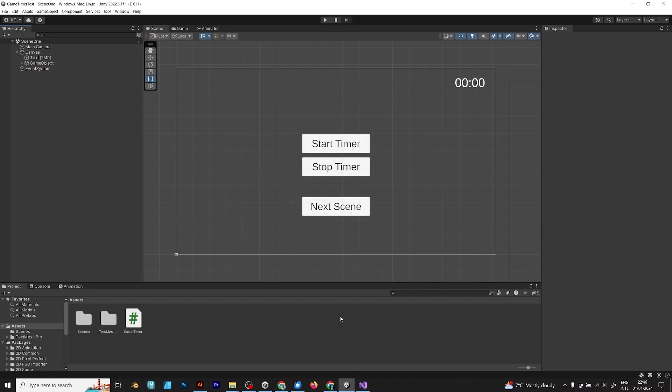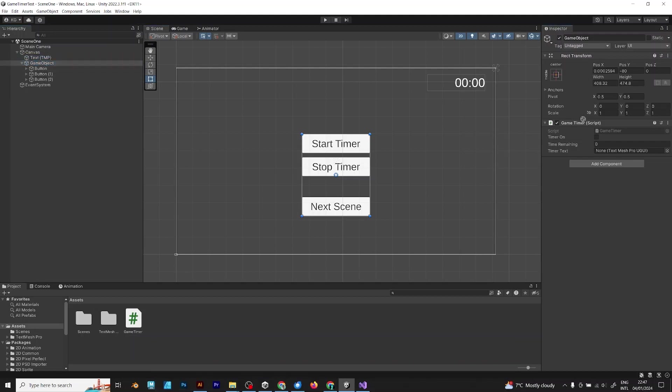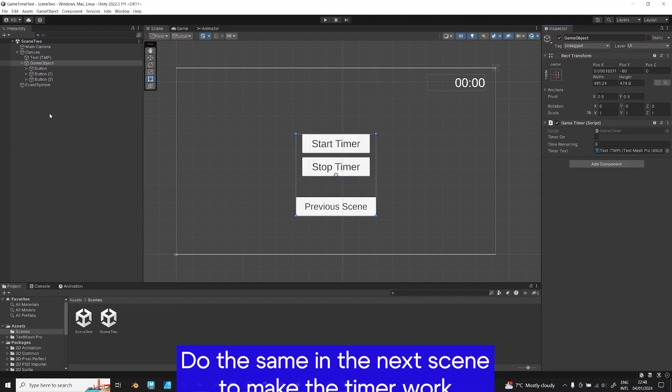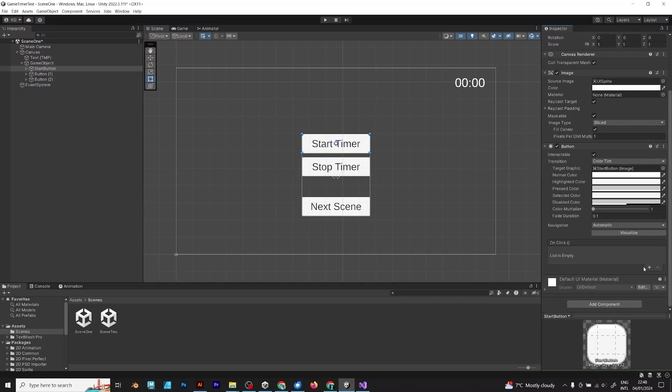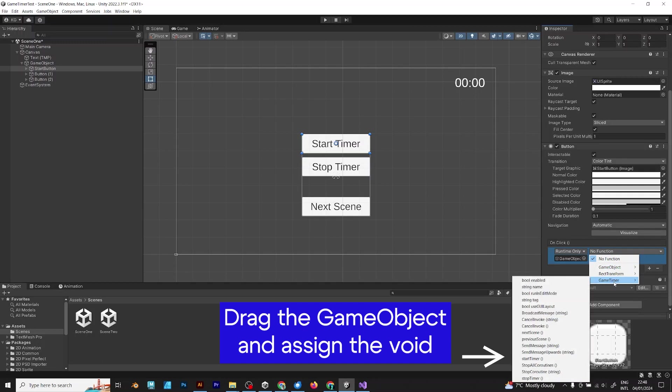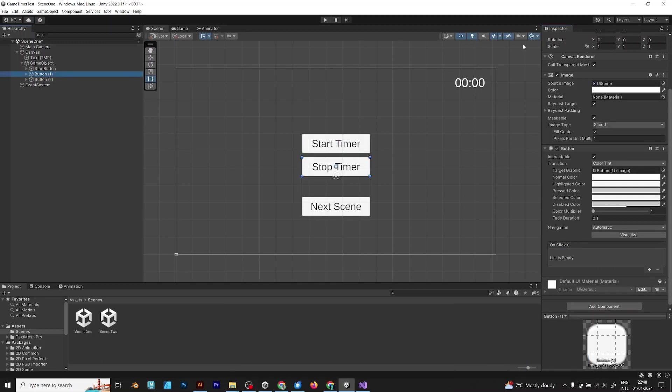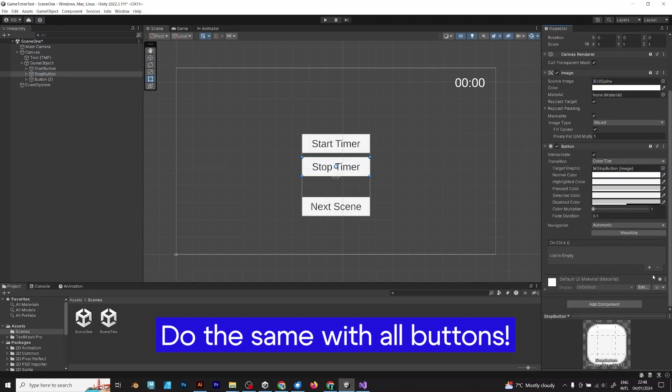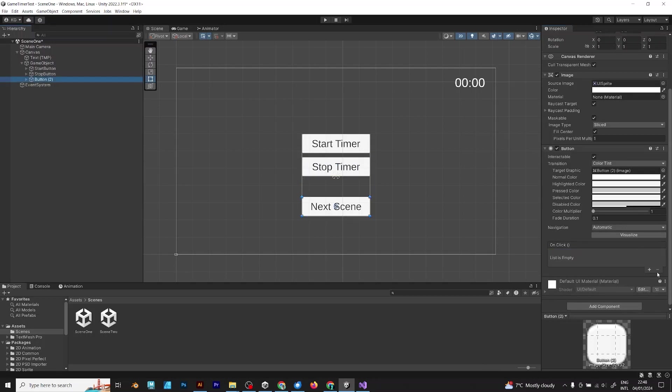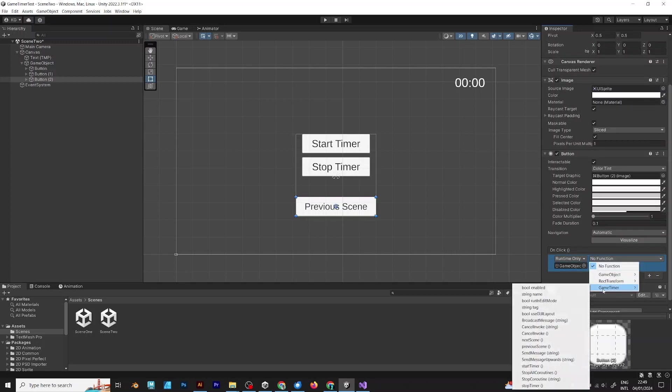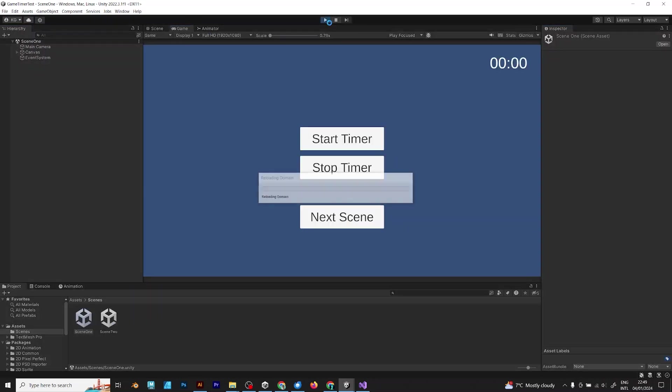Make sure to drag the timer in the on click actions. First drag the text to both scenes. That will be the timer text. Now you can add the buttons. You can give them some names if you want. Game object, drag it and go to timer, start timer. Do the same with all buttons. Game object, drag it here. Game timer, stop timer. Drag the game object and do next scene. Do the previous scene in the next scene, which is the scene 2. And do the same start and stop timer. Let's try to play and see what happens.